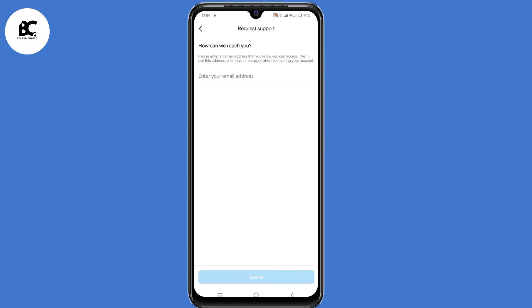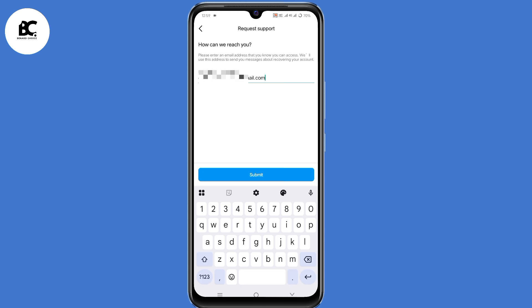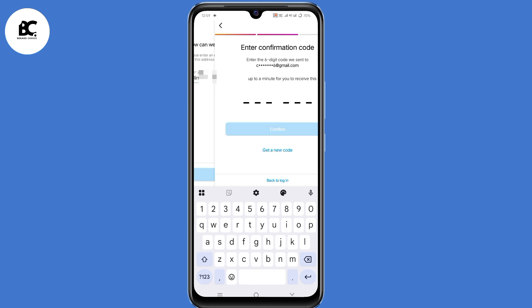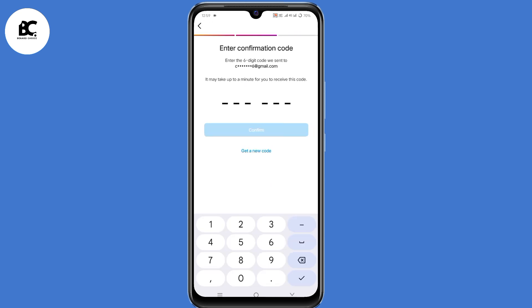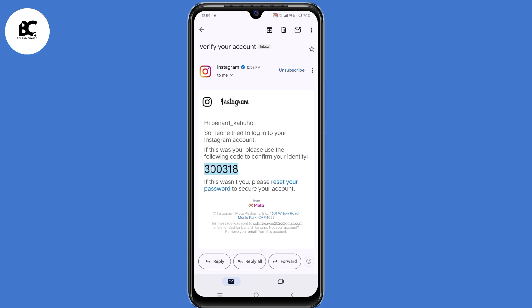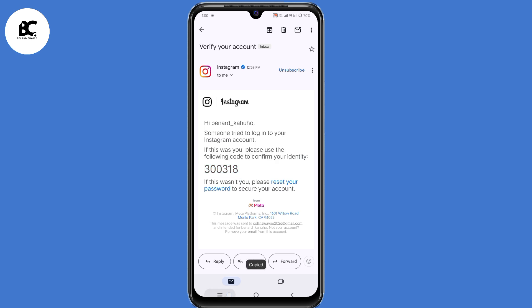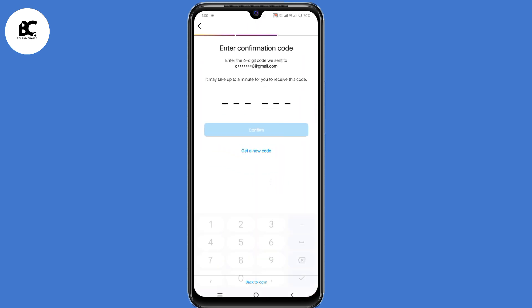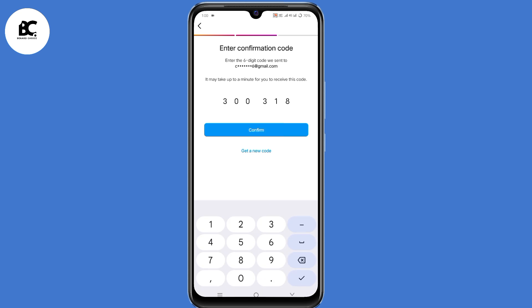So now you need to submit a new email address that you can access at the moment. Then click on submit. So now a code has been sent to that new email address. Go ahead and copy that code, then go back to Instagram and submit that code. Then click on confirm.